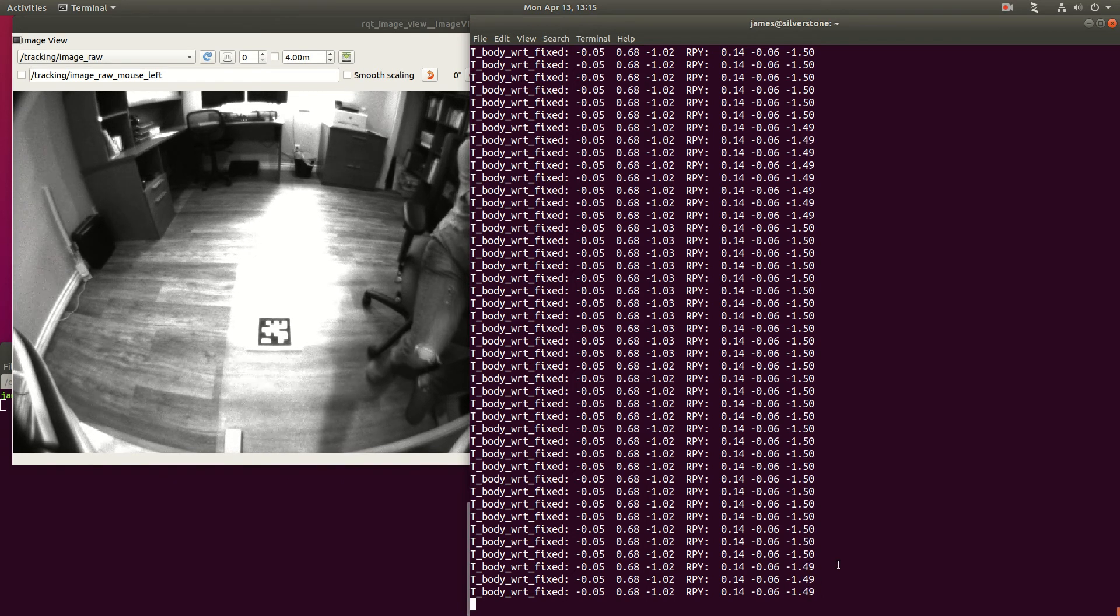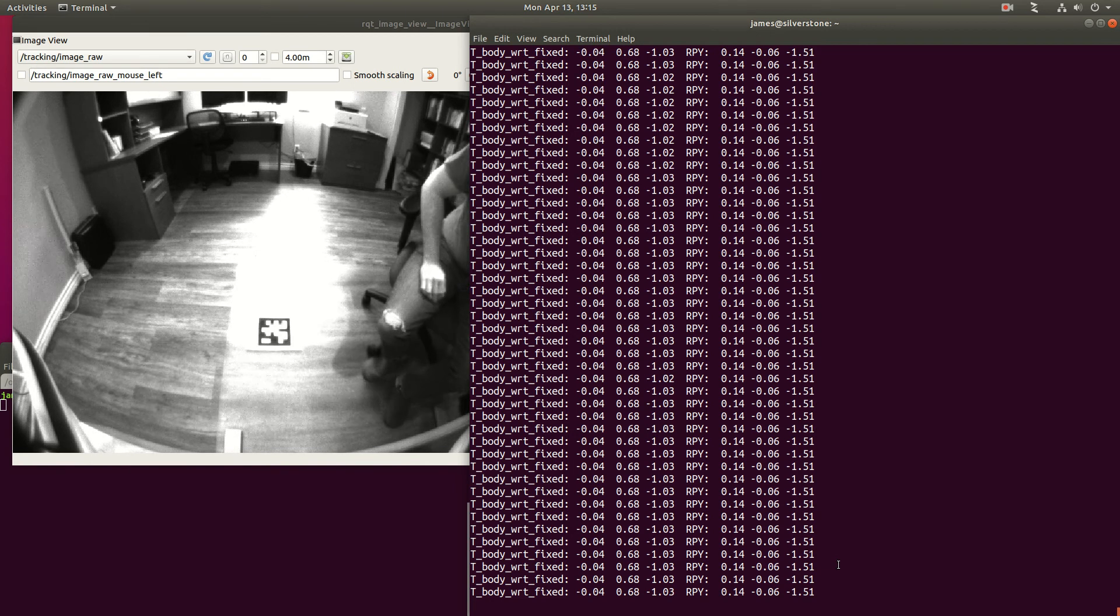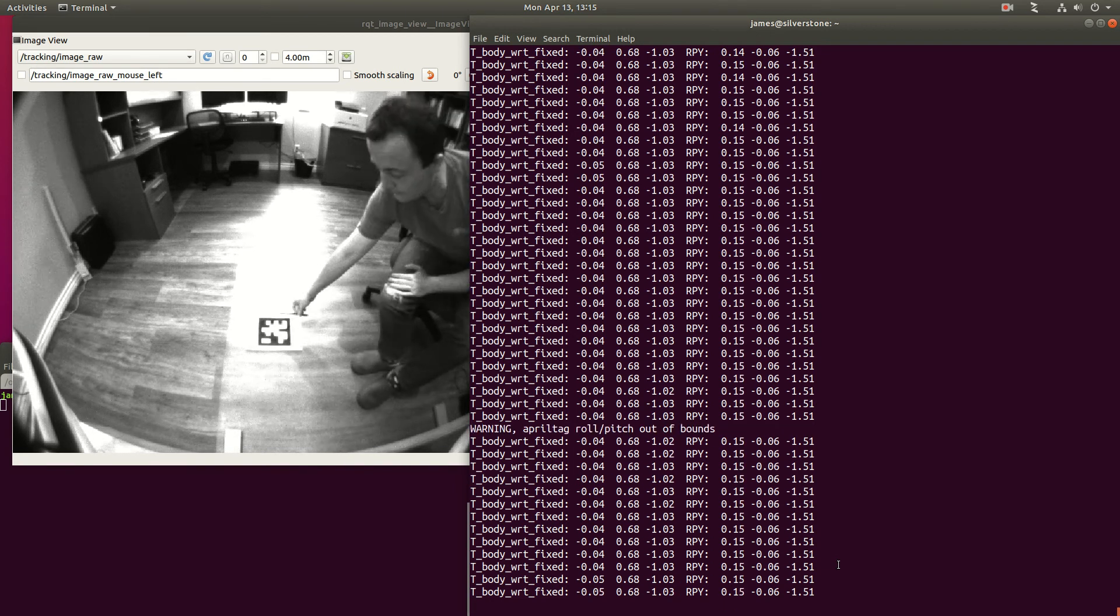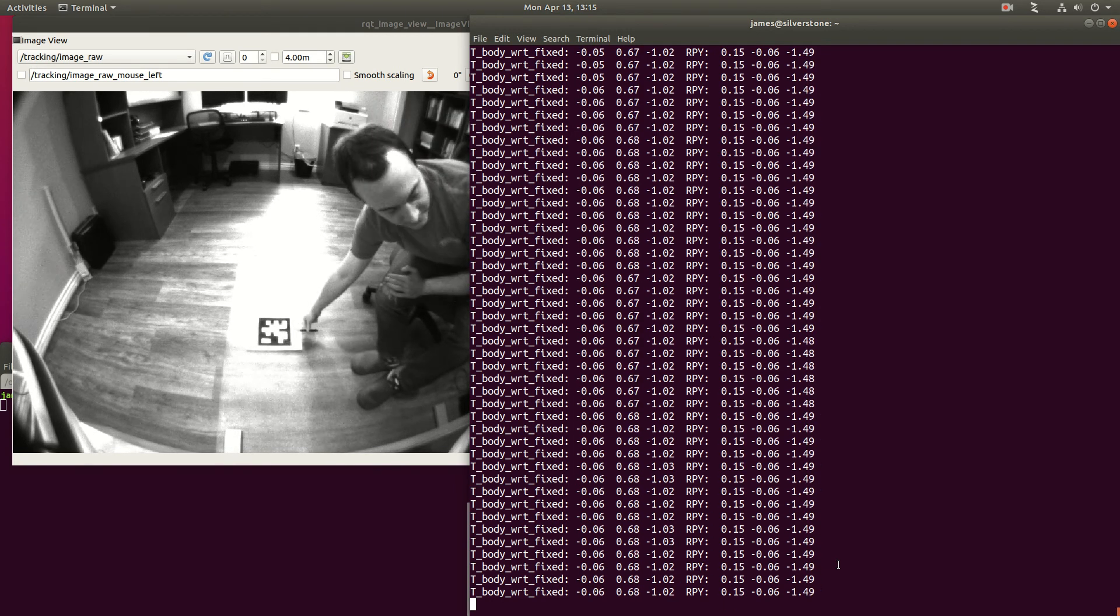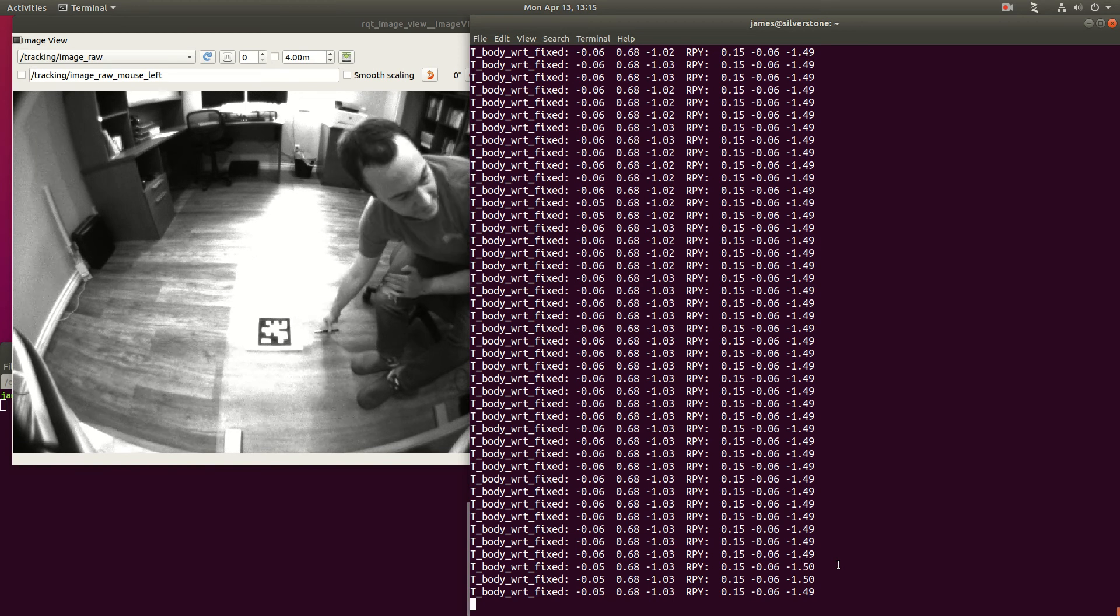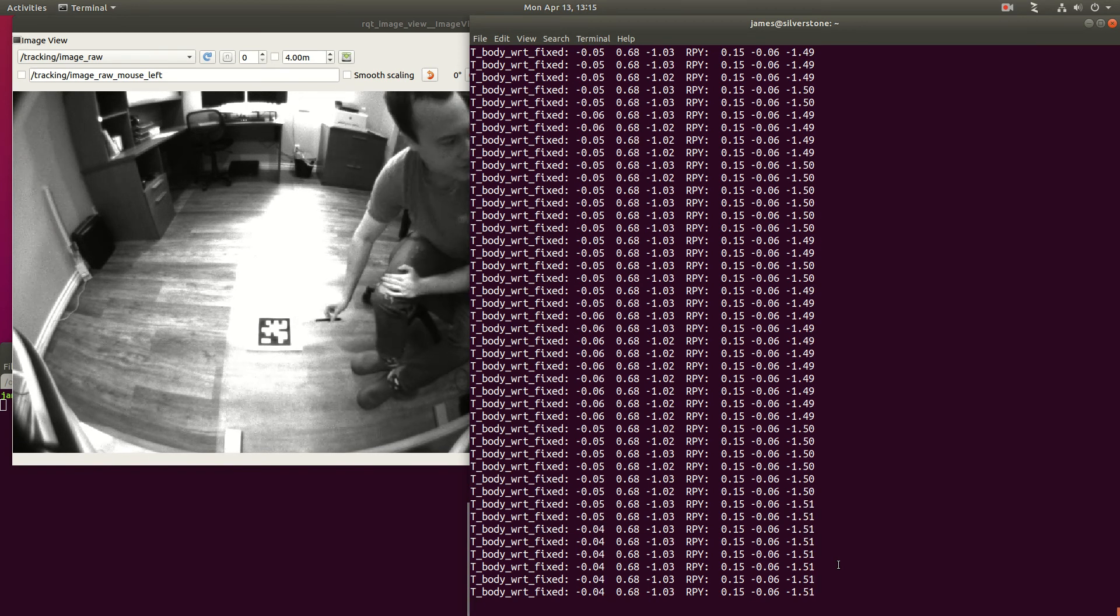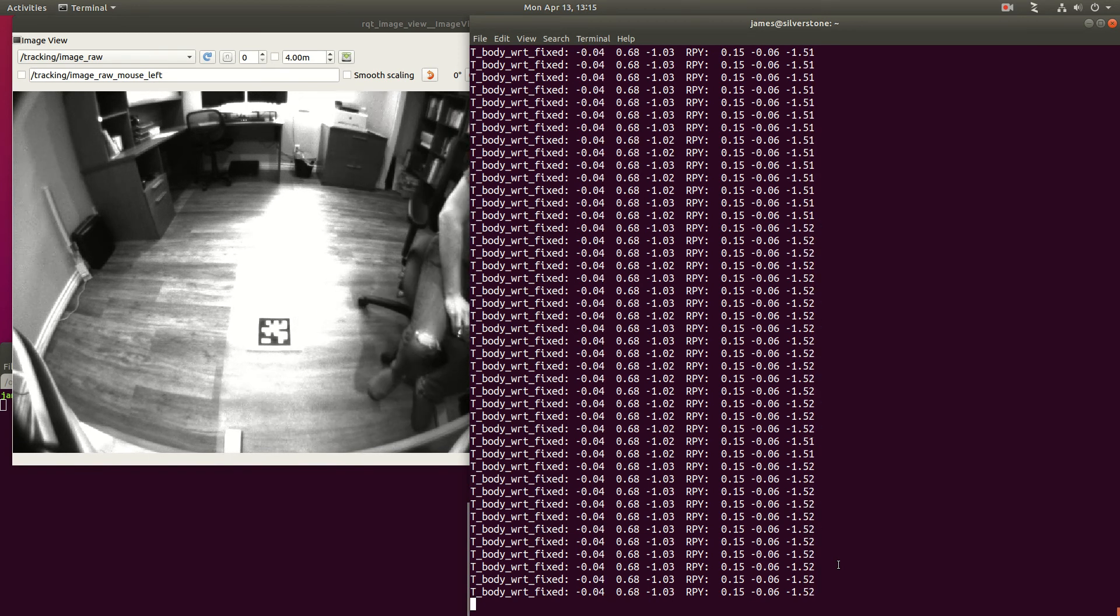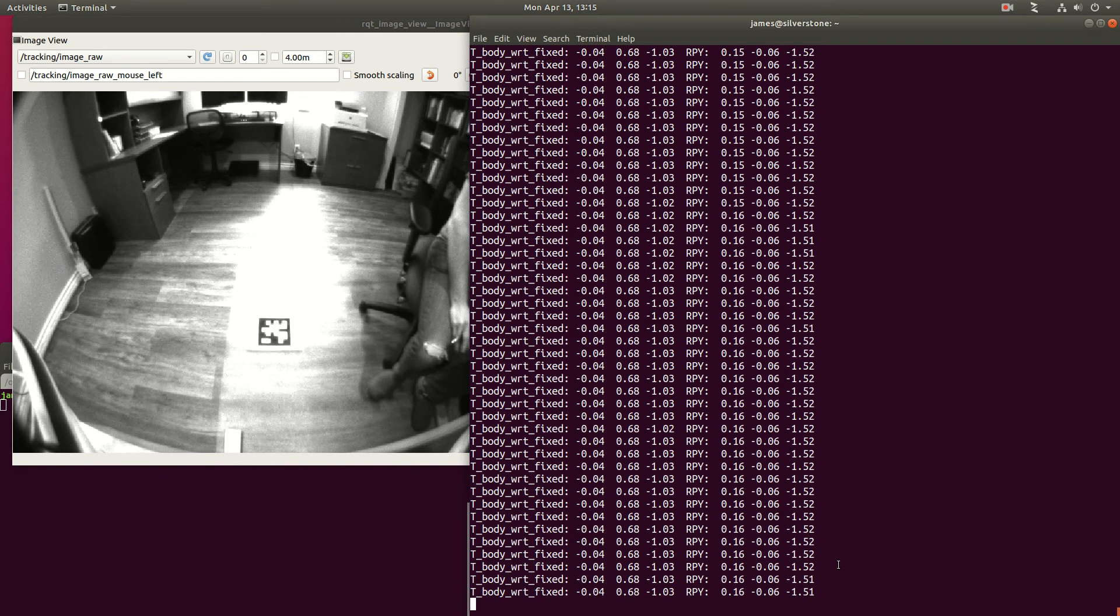That's because the x-axis of our fixed frame is now pointing out this direction of the tag, and so relative to this fixed frame, the drone is now yawing to the left, or negative.